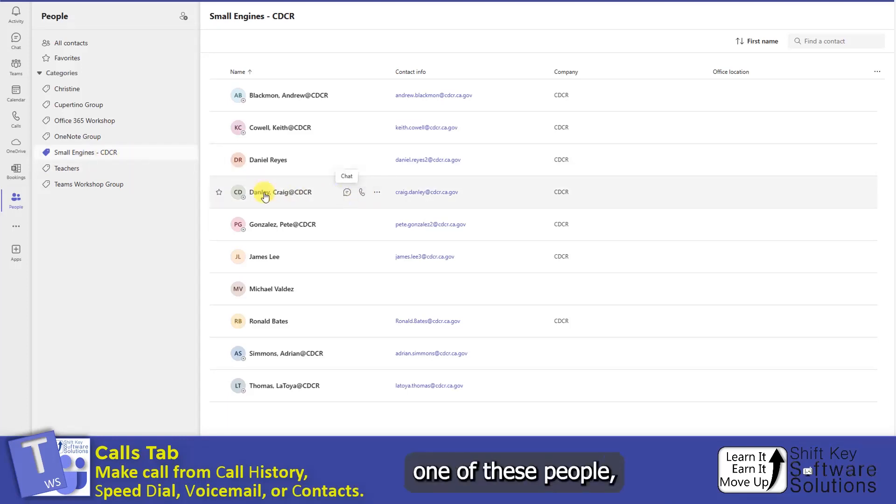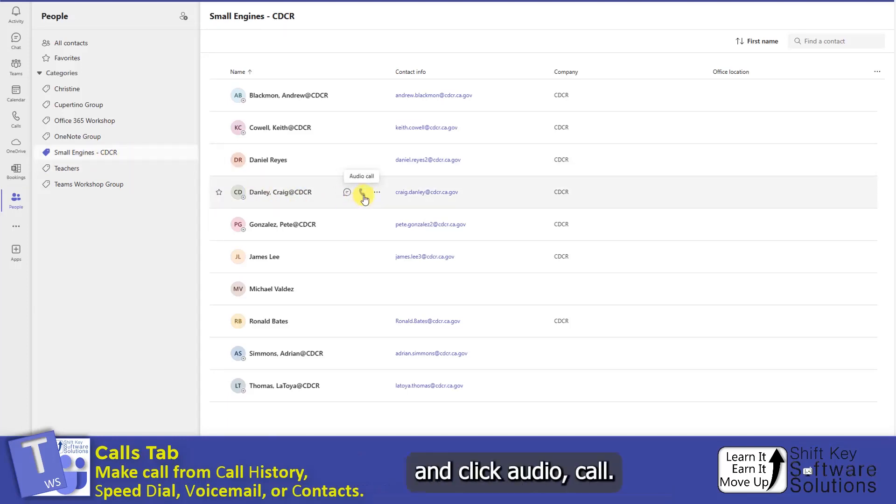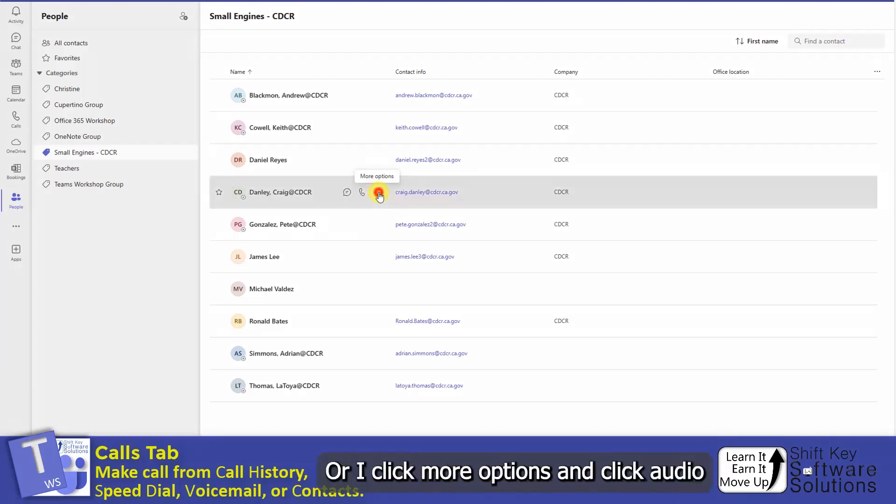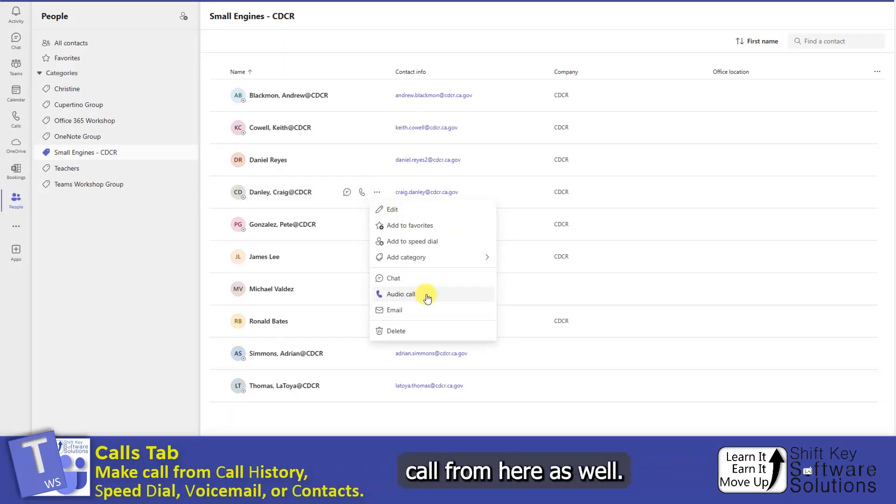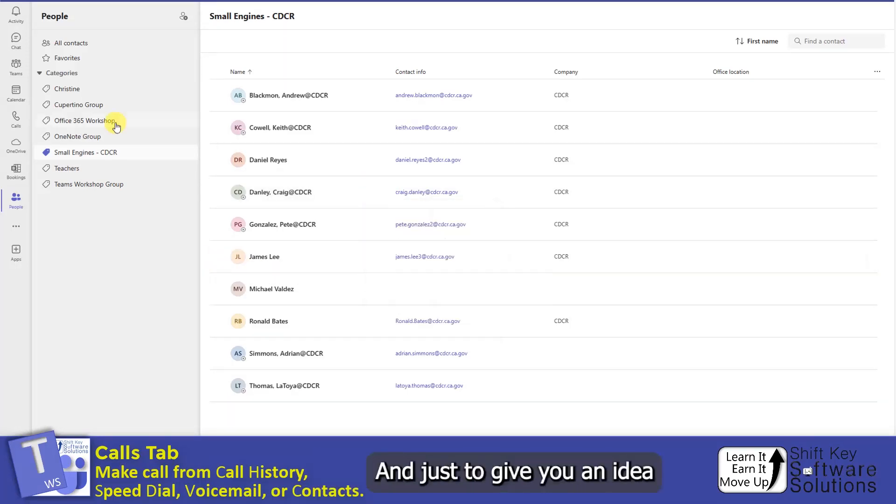And if I want to call one of these people, I just come over, hover over it, and click Audio Call. Or I can click More Options and click Audio Call from here as well.